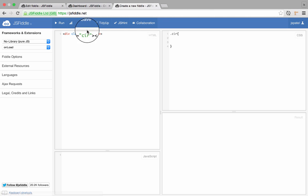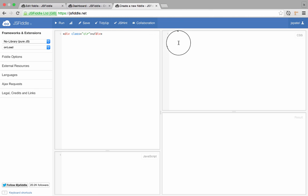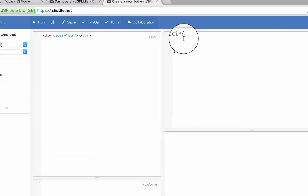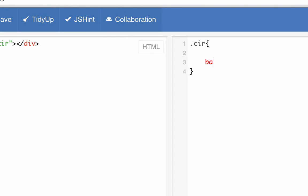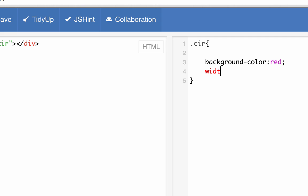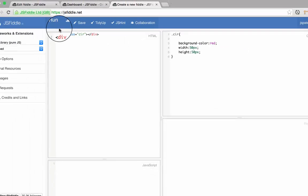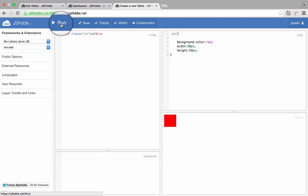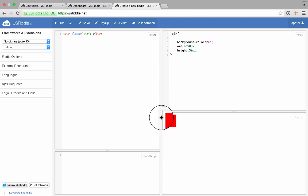Again, everything is rectangular. So all I have to do is background color is red. I'm going to give some width, width is, let's say, 50 pixel, and height is 50 pixel. And when I run this, it gives me a 50 pixel square.